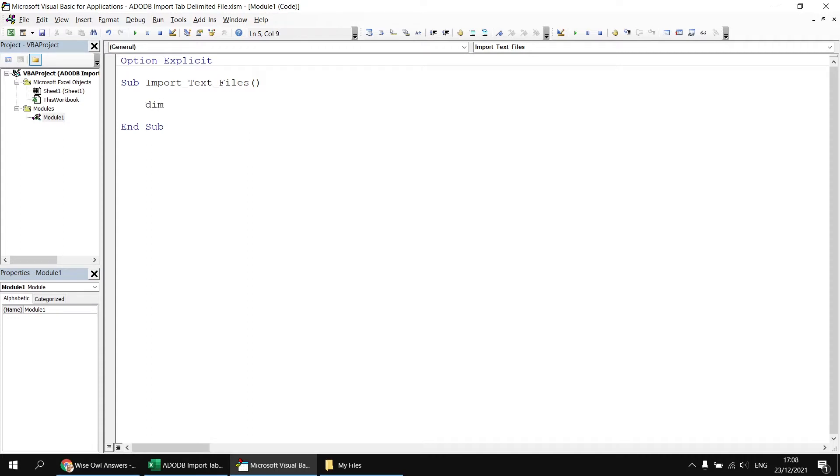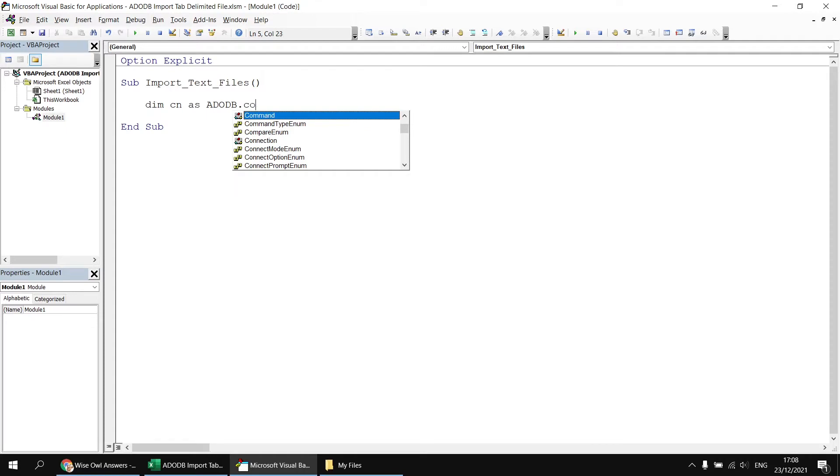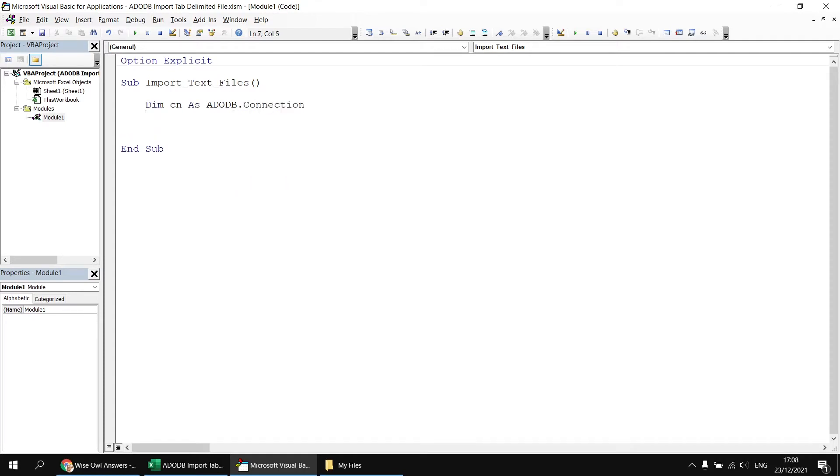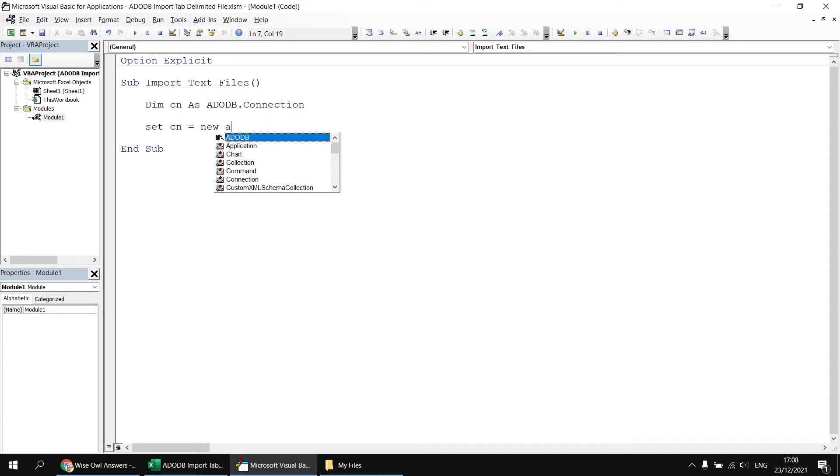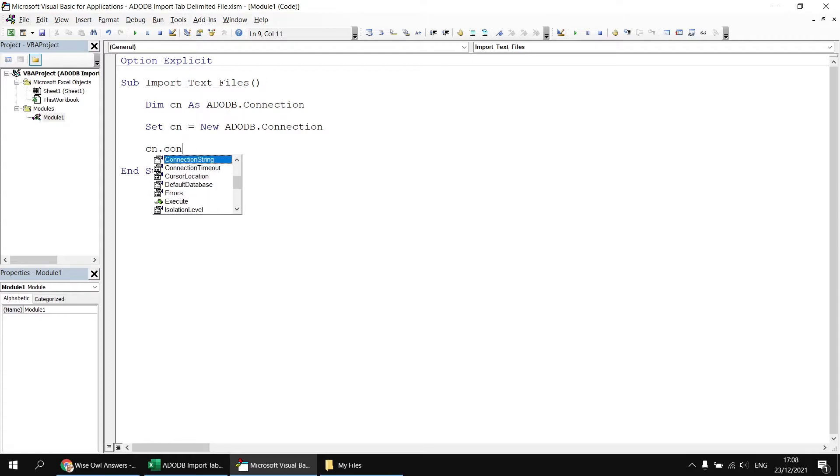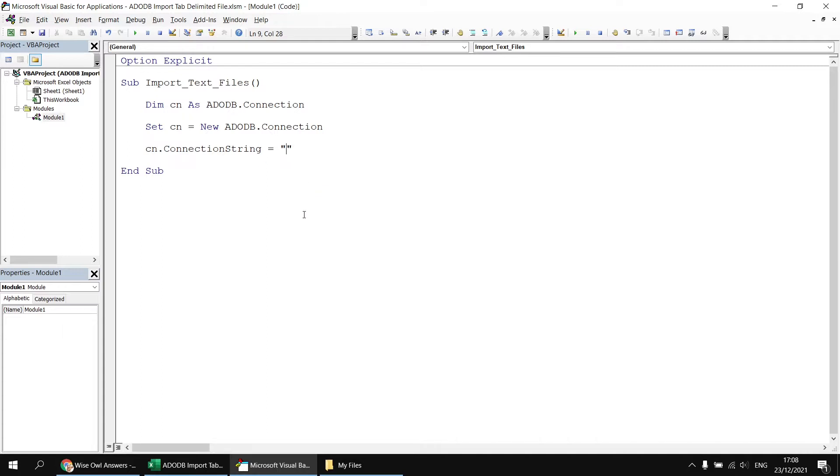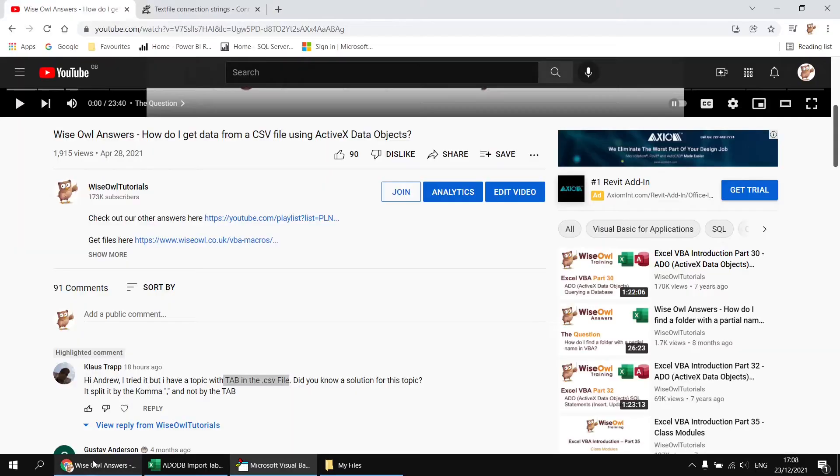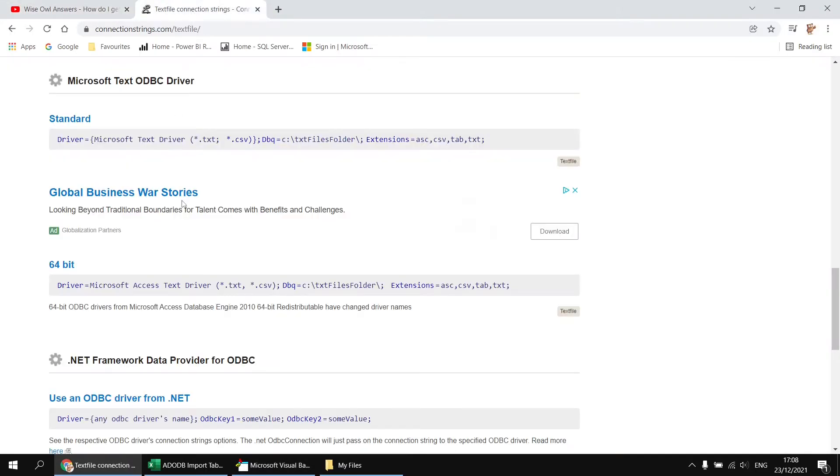Now, if you already know the basics of working with ActiveX Data Objects, you might want to skip ahead to the chapter of the video where we connect to the tab delimited file. This section is just a quick recap. I'll need to declare a variable that can hold a reference to an ADODB.connection object, then create a new instance of that class.